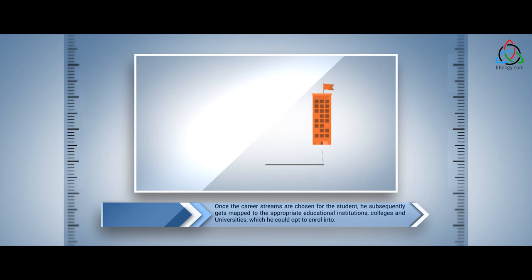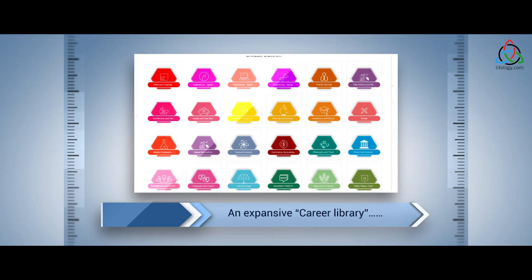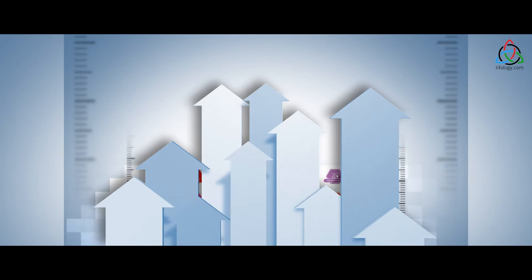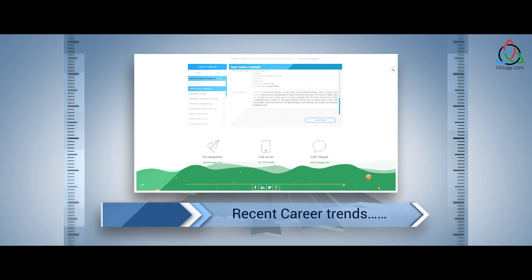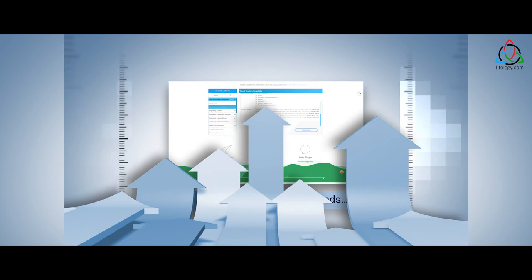Students are also free to explore the plethora of information on the various career streams available within our platform: an expansive career library, lifeware videos on versatile topics, recent career trends, a whole encyclopedia of career-related information to help students make informed decisions on their future career path.